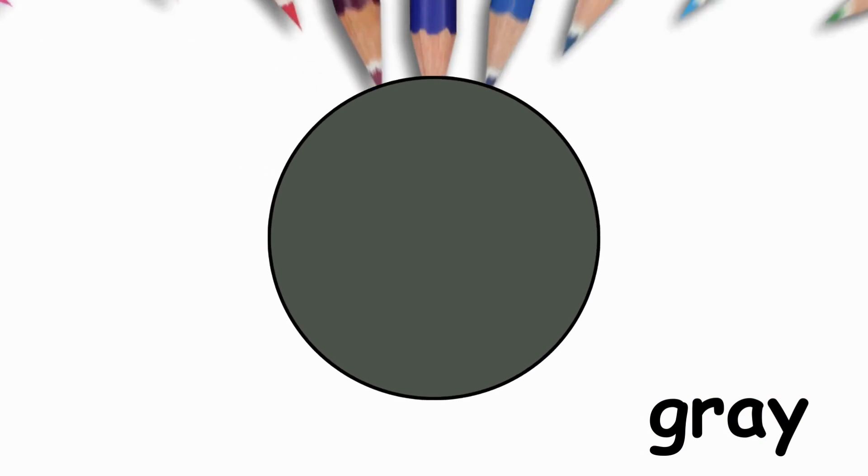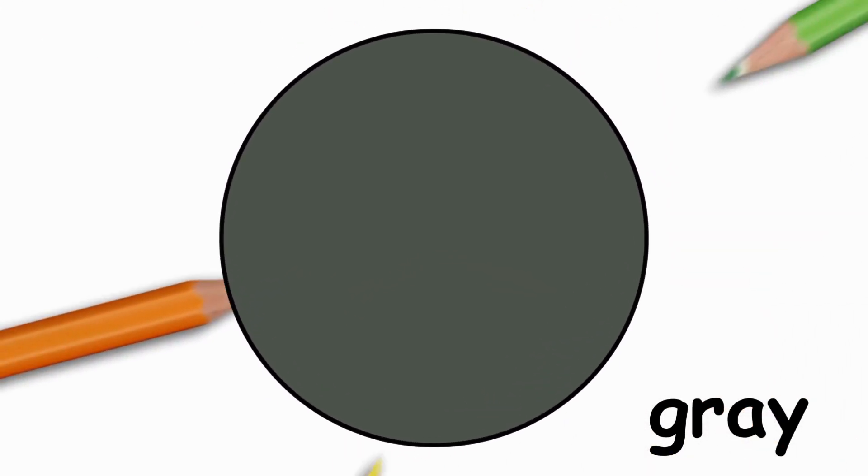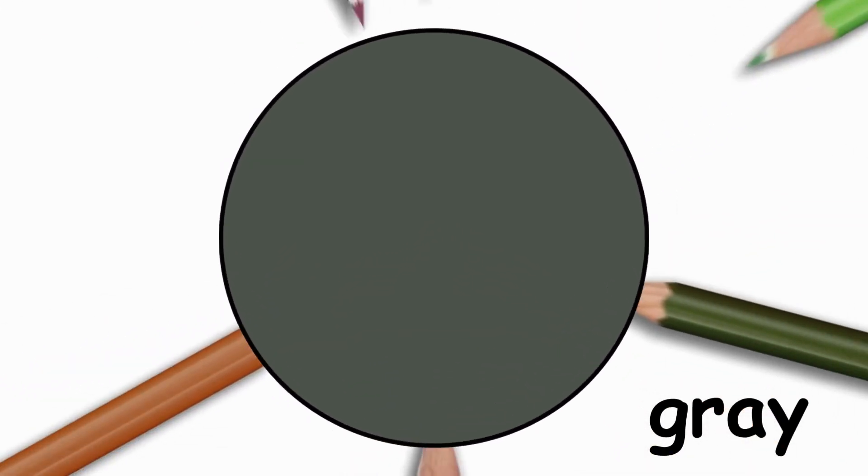And there's one more. What is it? Gray, gray.